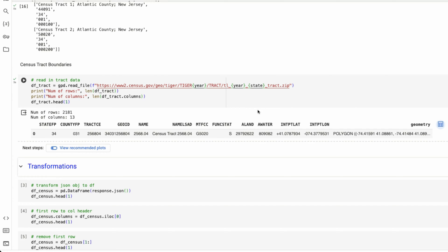Now, what's most important is this column all the way towards the end called geometry. This is the polygon. So basically the shape of our tract and how we're going to plot it down the line.